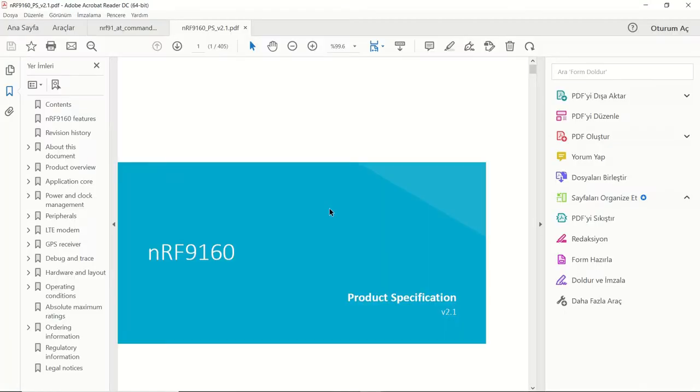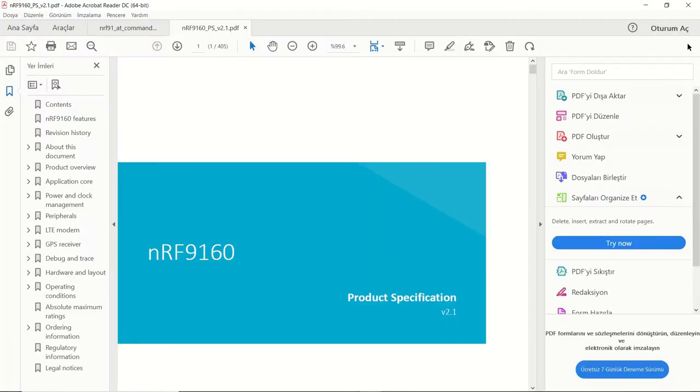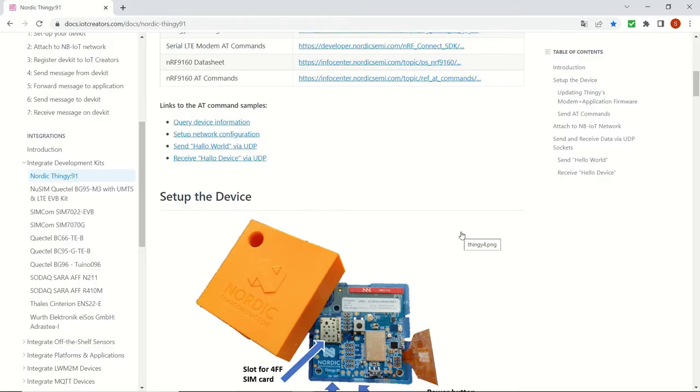And this is the product specification document. You can download it as well.